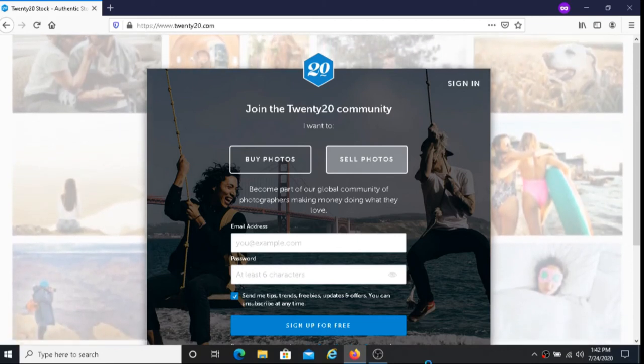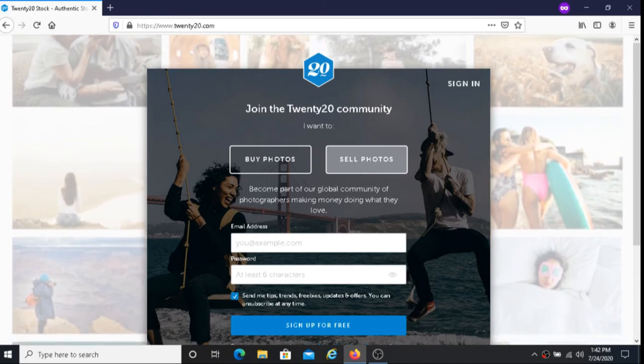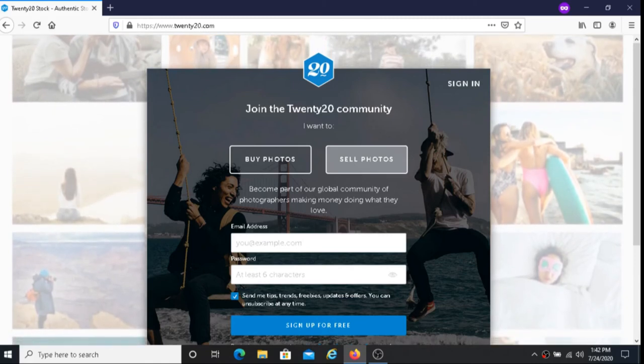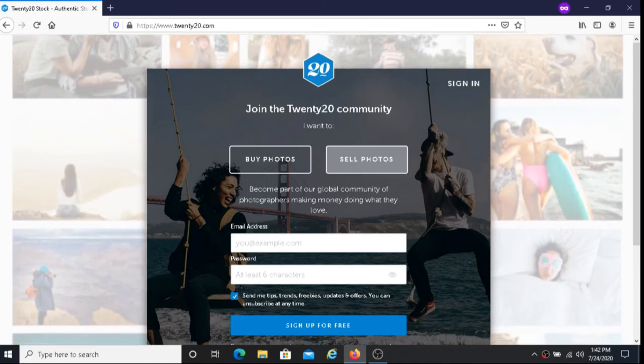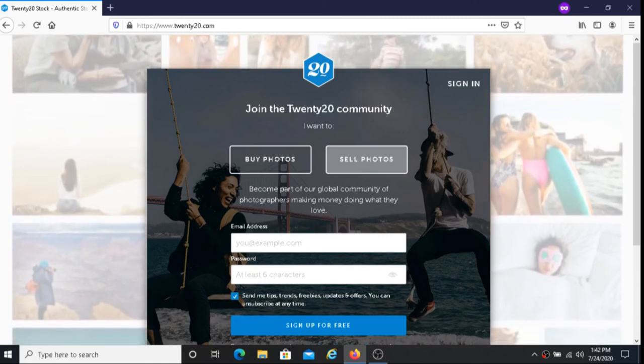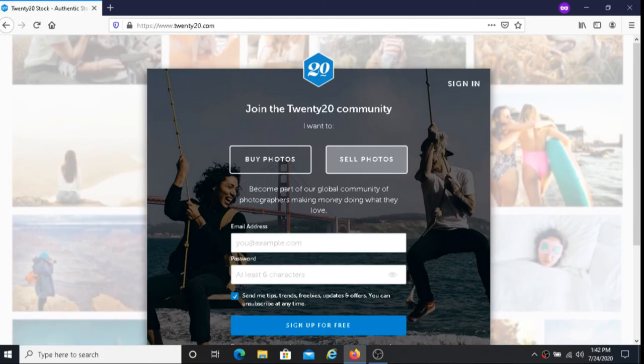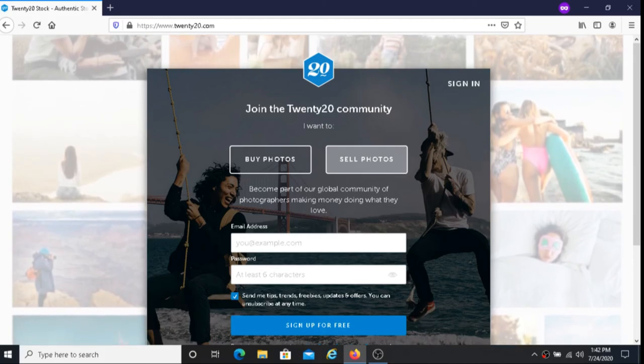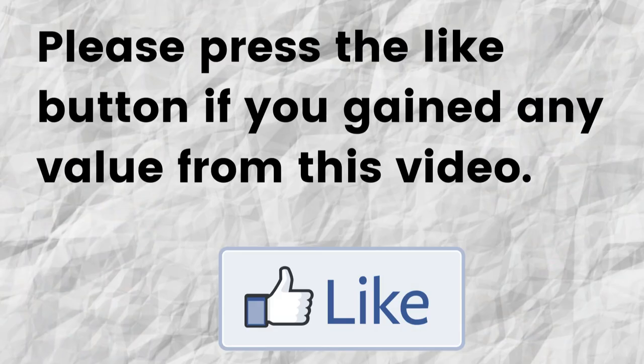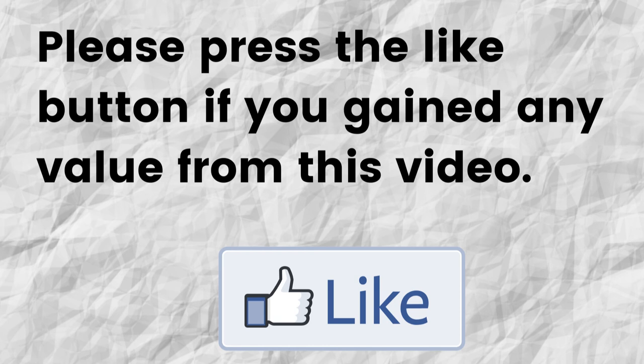Hopefully I was able to give you some valuable information about 2020. If that was the case can you please do me a big favor and press the like button. By doing this you're going to help me out and you're going to help this video to grow.